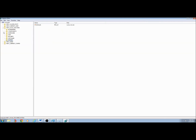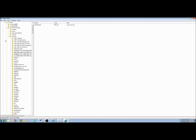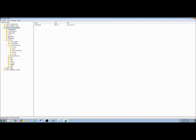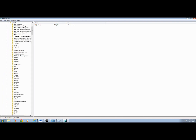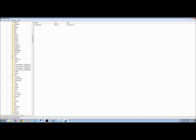I'm going to start at the top to show you how to navigate to the correct folder. Start with HKEY_Local_Machine, then System, then Current Control Set, then Services, and W32Time.